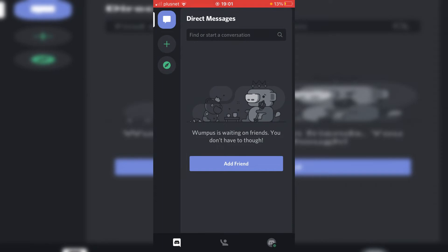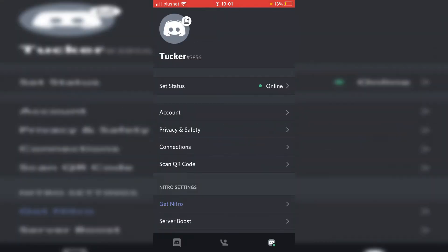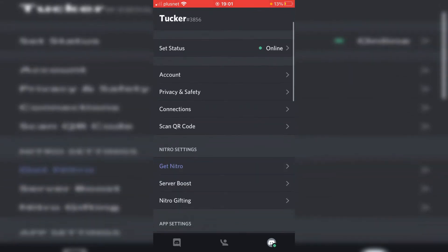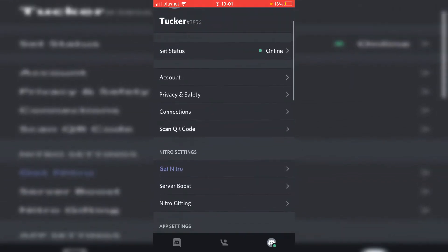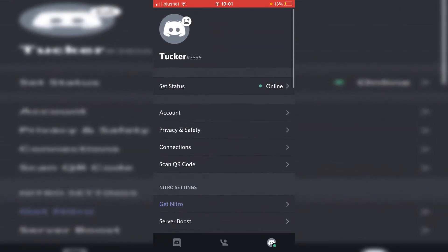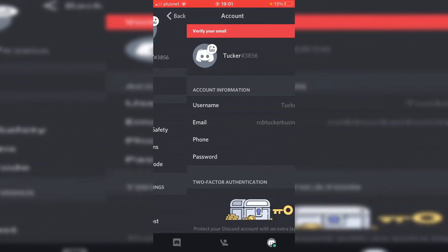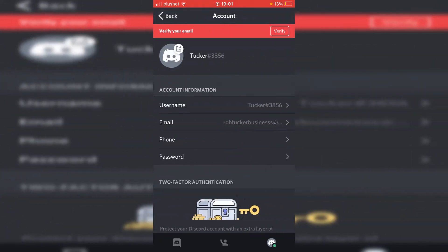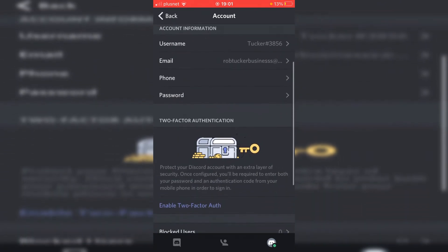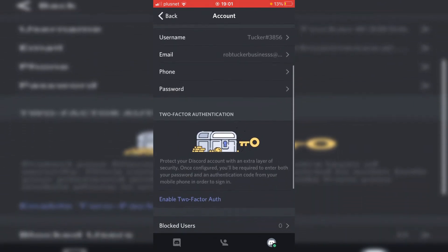Once you're in the app, all you want to do is come to the bottom right where you can see your profile picture. Click there and it's going to take you to this menu here. Then all you want to do is simply go to Account, and then all you need to do is continue to scroll down.